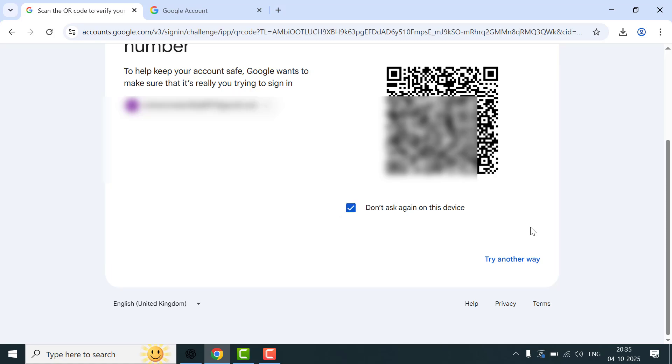So first, why is this happening? This QR code screen is part of Google's two-step verification. It's meant to protect your account, especially if you're signing in from a new device, incognito mode, or a browser that deletes cookies. But if you're seeing it every single time, something is not right. Use a trusted device and browser.